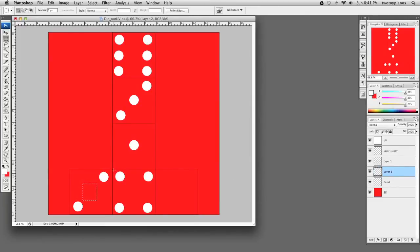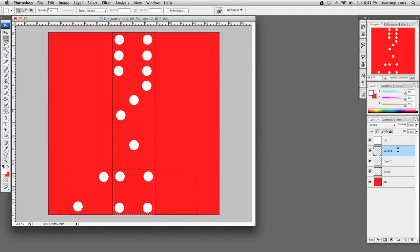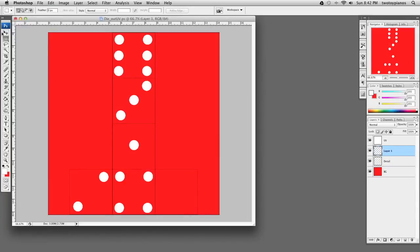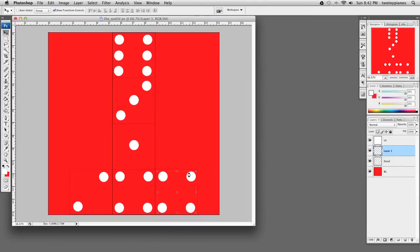I'm going to select the number four — these four dots. I'll merge all these down with Command-E. I've got these four dots selected — I'll hit Command-C and then Command-V. I'll take the Move tool and move this over, using the arrow keys to make more precise adjustments.